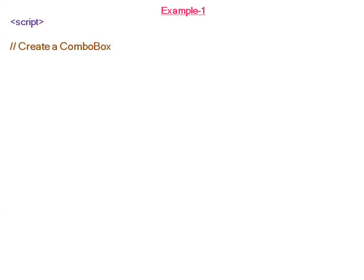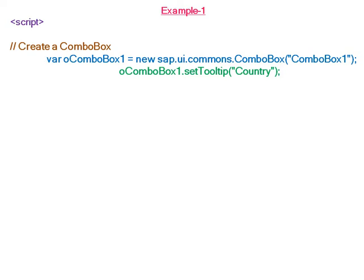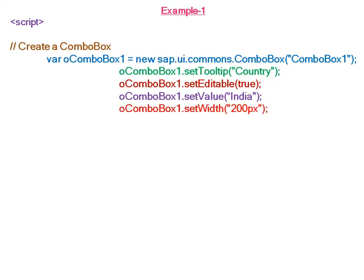In the application section, we create a new combo box with tooltip as 'Country'. The editable property is set to true, so we can edit the combo box, and the value set in the combo box is 'India'. The width is 200 pixels.